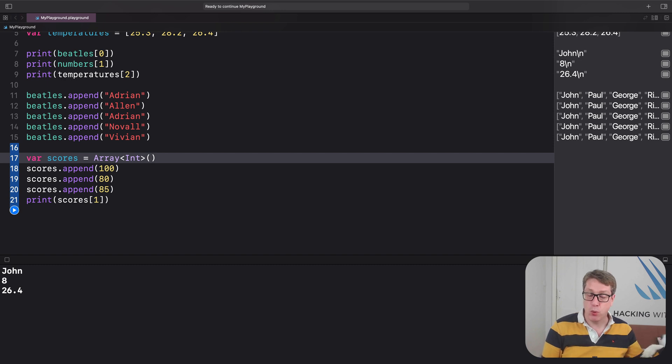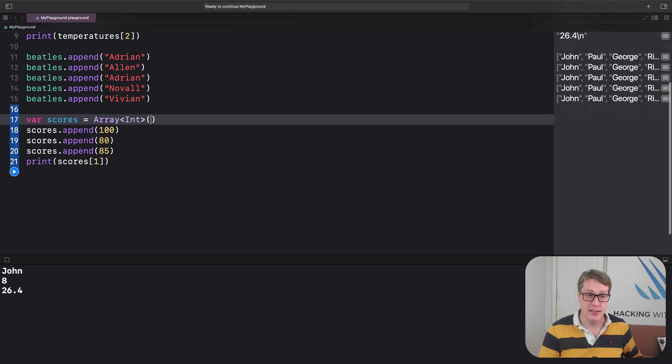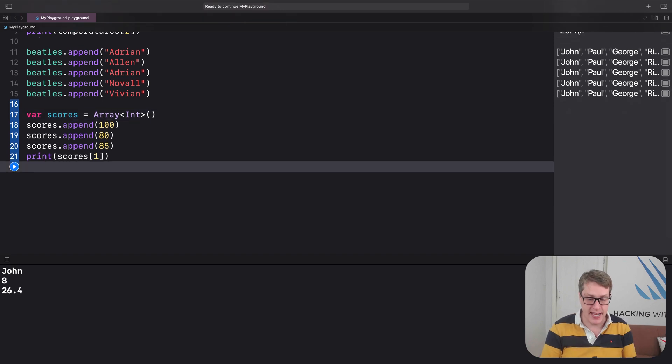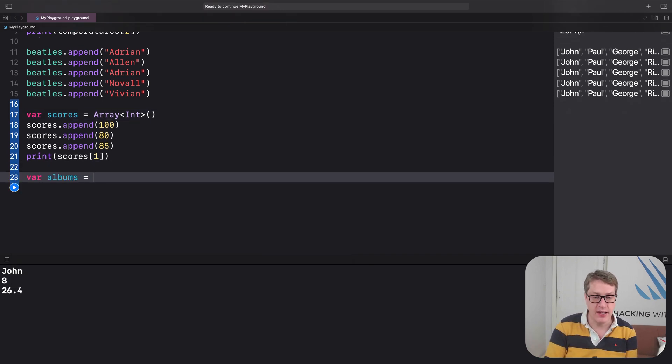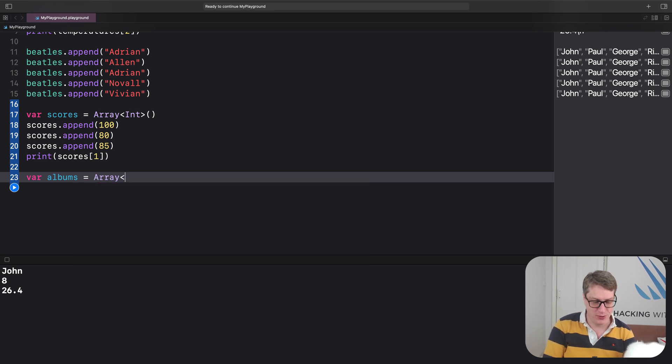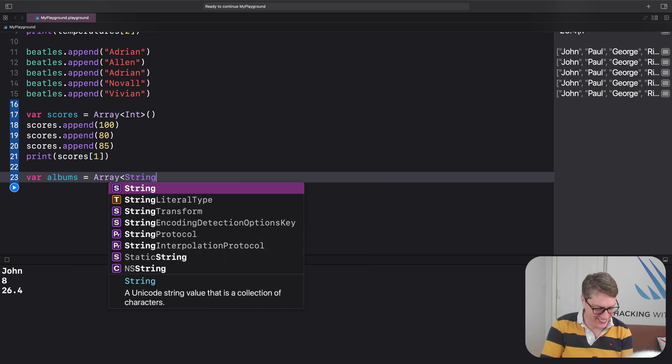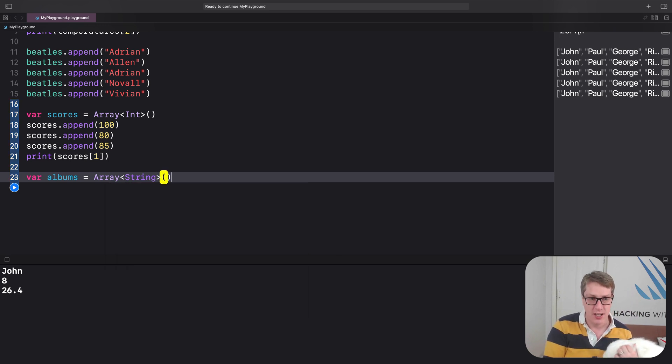You can, if you want to, make different kinds of arrays by specializing in different ways. We could have said albums is a new array specialized to hold. What are you doing, you horror show? I love you too, you're a good dog. To hold strings.